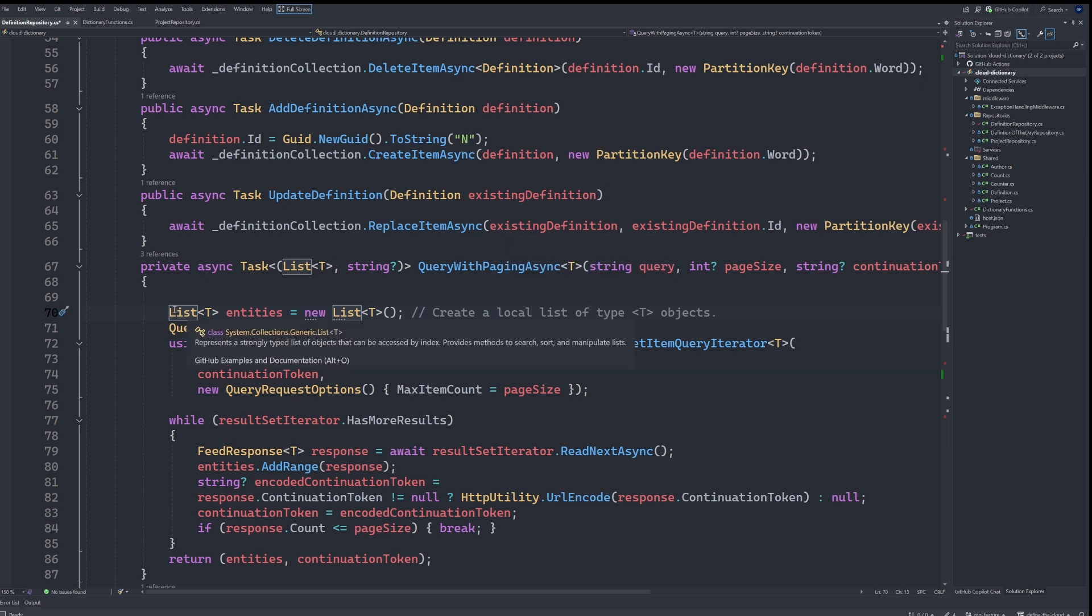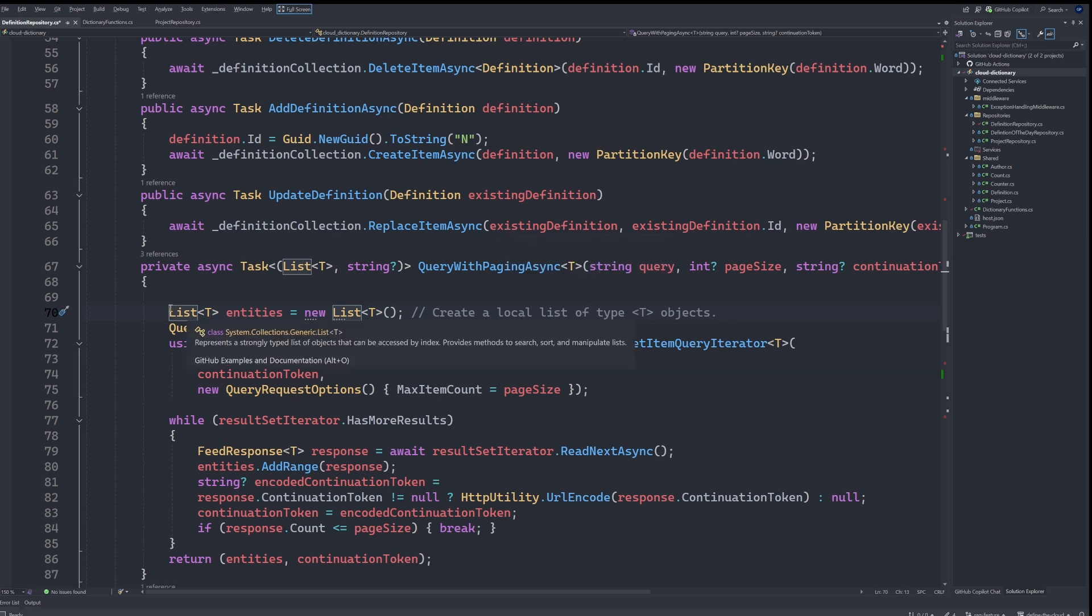I can invoke GitHub Copilot with the Alt forward slash. And we see, we get this little ask Copilot box.